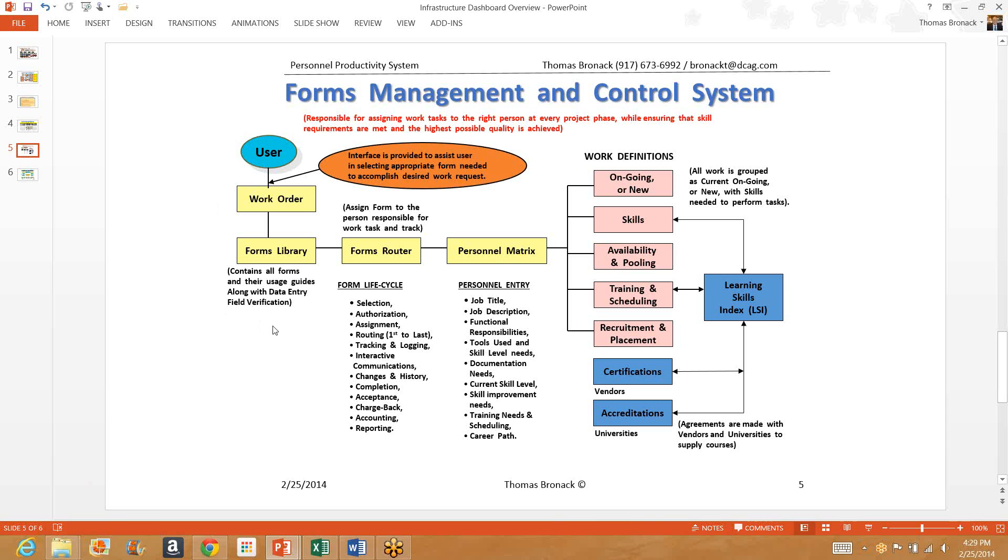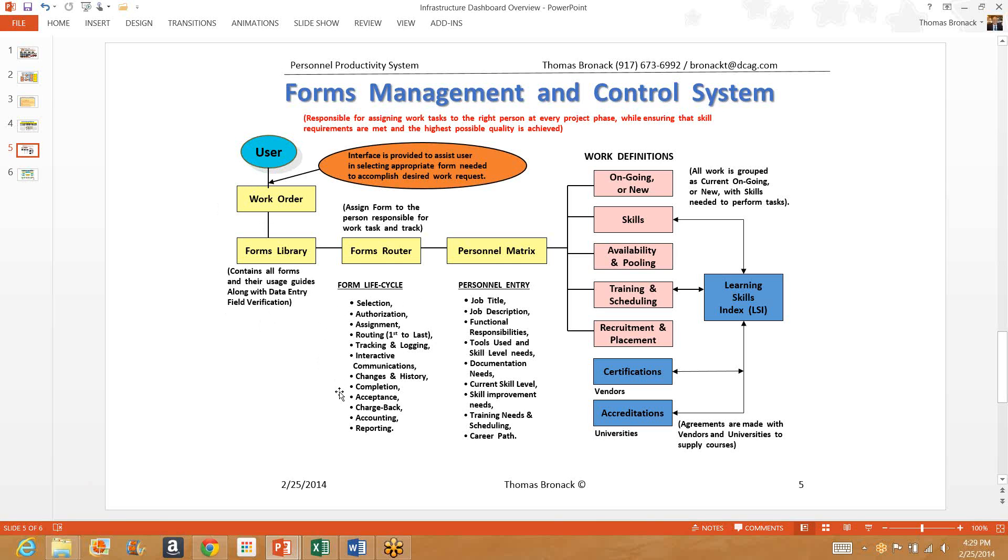Once the form is done, it's then moved to a router. The router would then authorize the form and assign it. It would be assigned from the first person performing the work to the last person and tracked and the activity logged. An interactive communications facility will allow the user to get to the person actually performing the work so that he can communicate any changes or gather any status information he needs at that time. All changes and a history of the events will be stored in an audit trail. Once it's completed and accepted, a chargeback can be used because the user is a purchase order, is a work order, and all these steps here are purchase orders used to satisfy that work order. The chargeback can be then generated, sent to accounting, and then reported on.